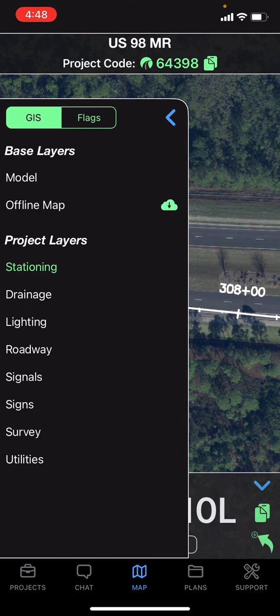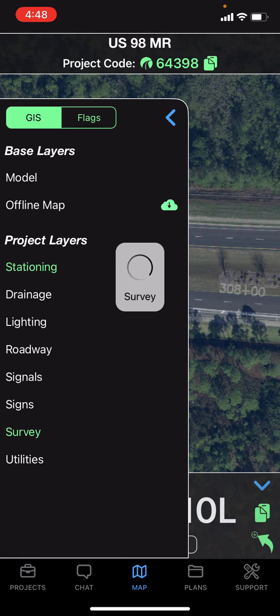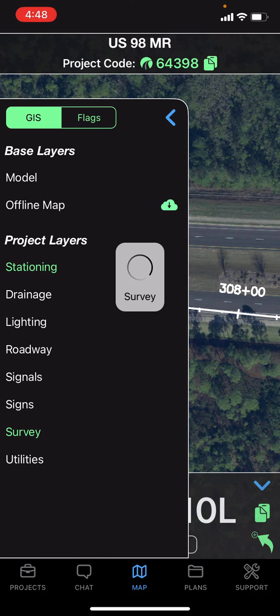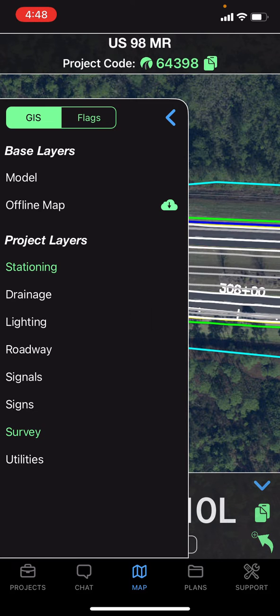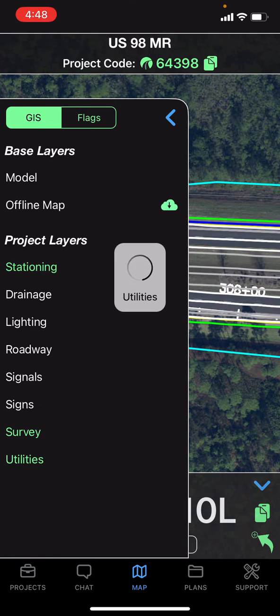Each of these layers can be turned on and off with the tap of a button, allowing the workers on site much greater visibility and detail about what's happening out on the project.